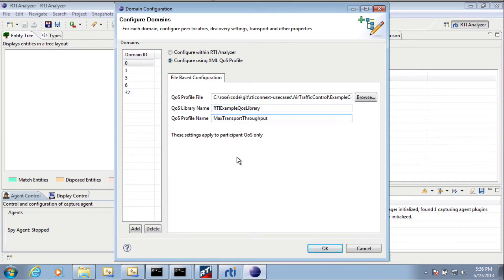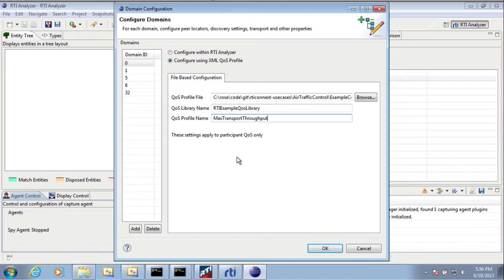Now in a different example, this would work out of the box, but with these examples, I've configured them to work for particularly high throughput. So they don't actually communicate with Analyzer out of the box, which is why we're having to set up this configuration.